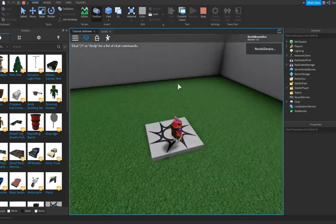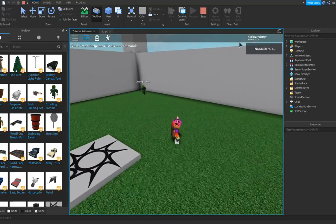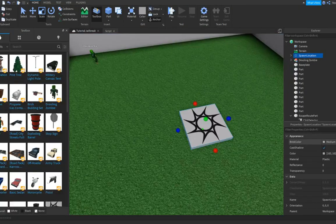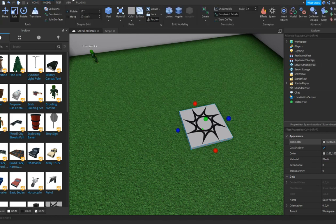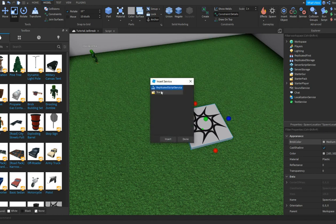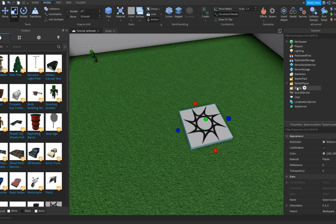Now we're going to the next thing: the teams. Let's close Workspace and go to the Team section. We don't have any teams yet — that's fine, we can always modify that. Click on Services, go to Teams, and insert it. Now you've got your Teams.